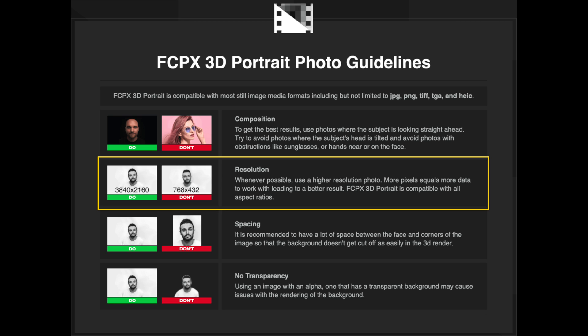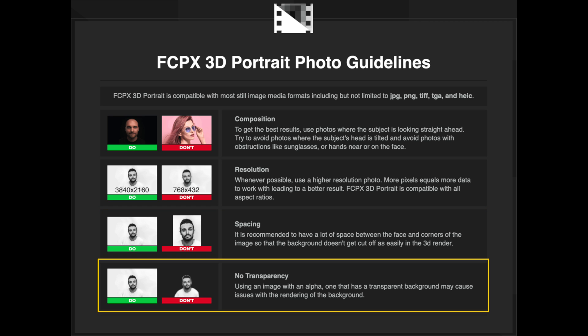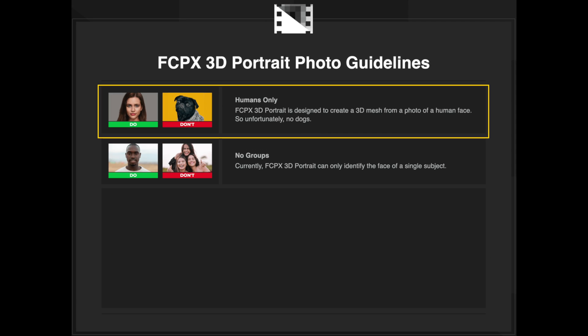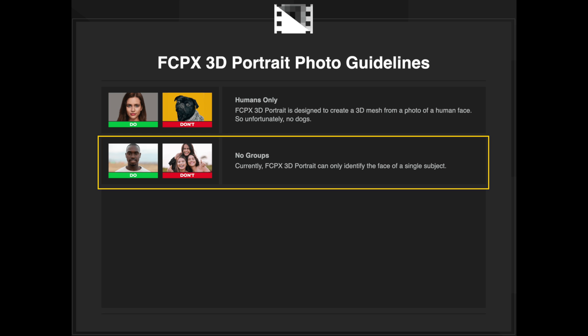Any aspect ratio can be used. For spacing, it's recommended to have a lot of space between the face and the corners of the original image. Transparency in the background may interfere with rendering the 3D mesh background. The tool is designed for human faces only, so no dogs or other non-human creatures can be accurately analyzed, and it can only analyze a single face at a time.